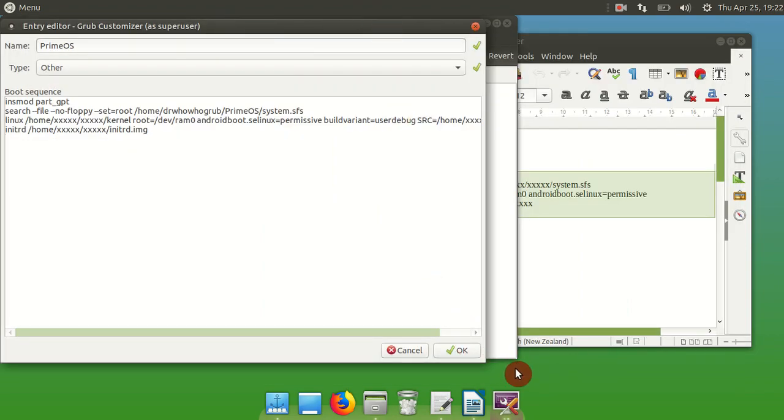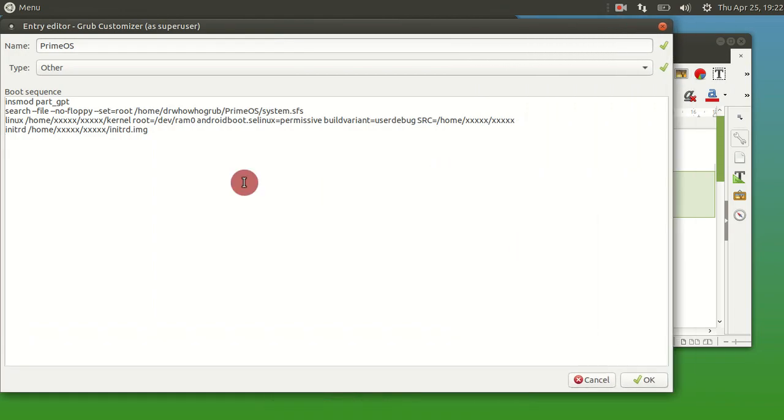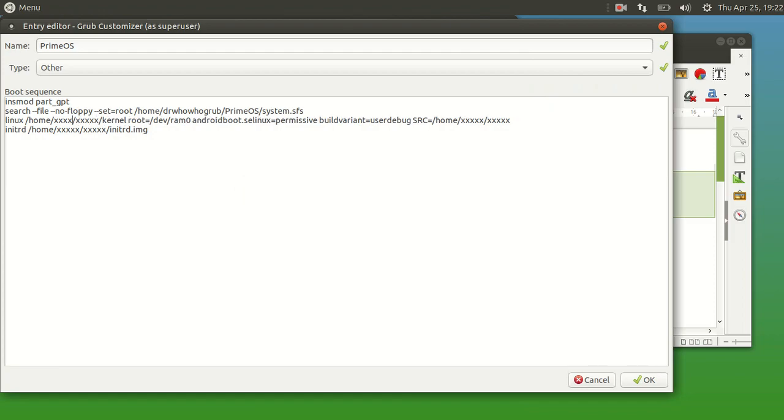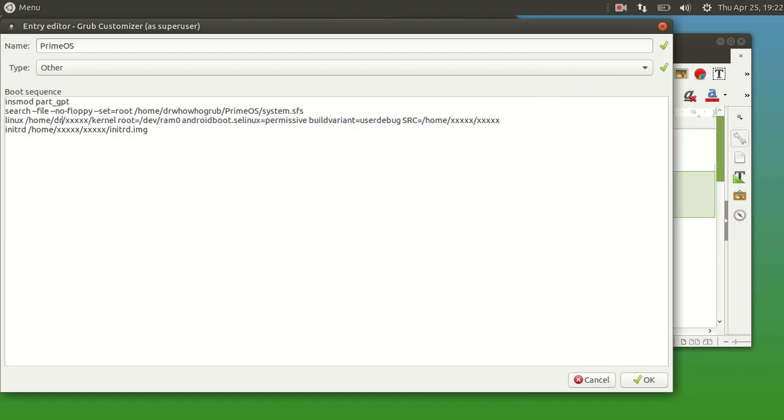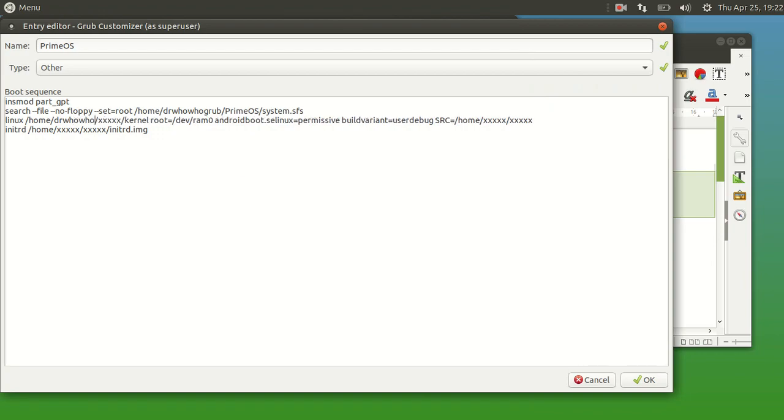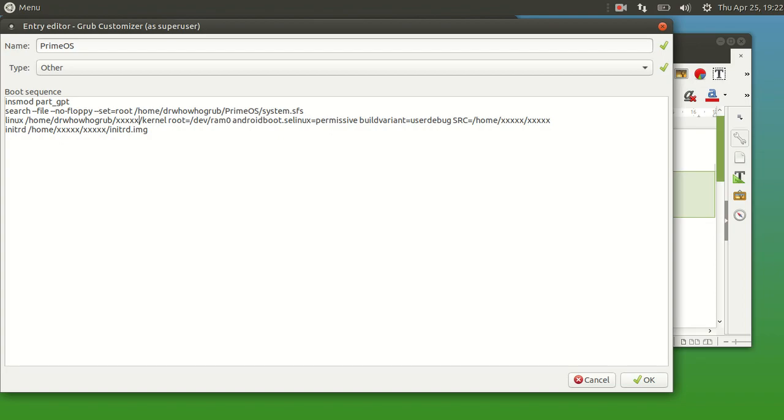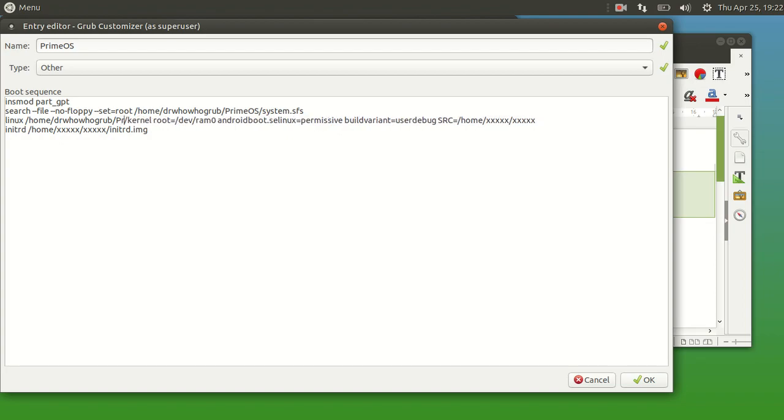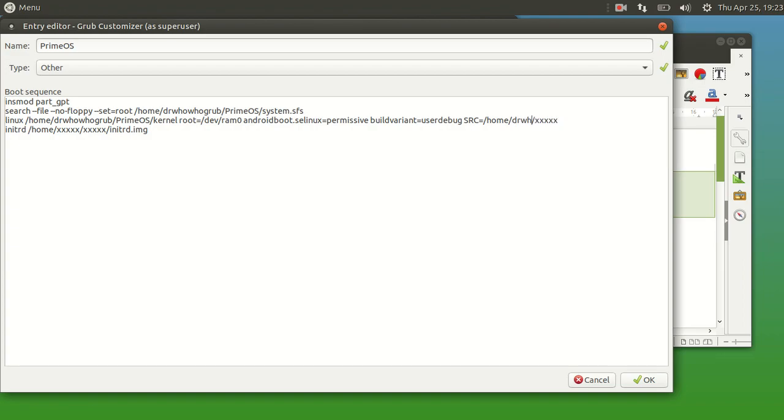All those four files that we copied in there. So Prime OS, your username, whatever your username is, and then that folder that we created, Prime OS. Make sure it's spelled correctly, otherwise it just won't work. And what this does, it points to where those files that we copied over into that Prime OS folder are.